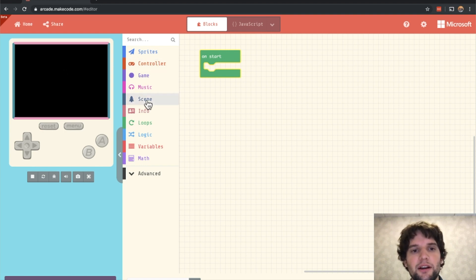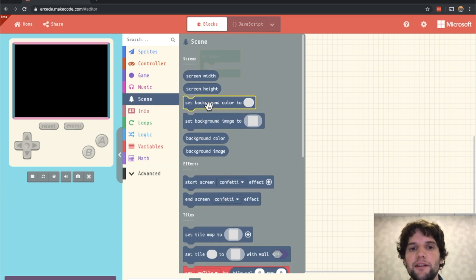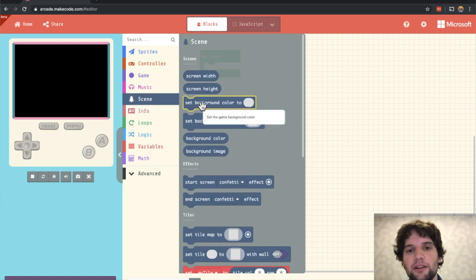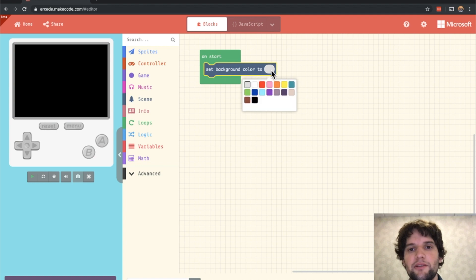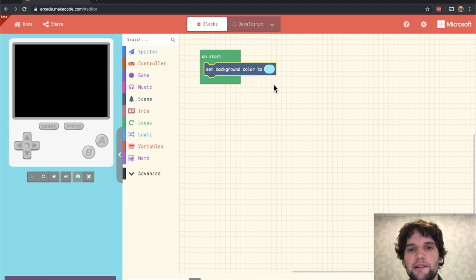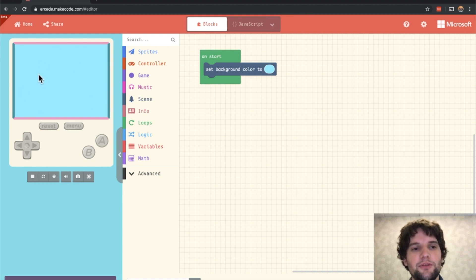First of all, click on the Scenes category and drag out the Set Background Color block. In this gray square click on that and you see this little color palette. Let's pick a sky blue. Now you can see this nice blue background here for our game.